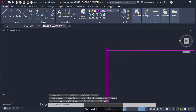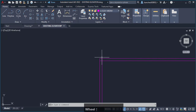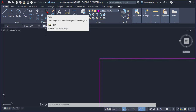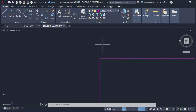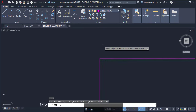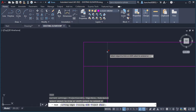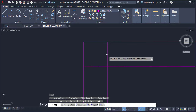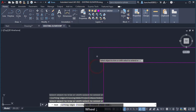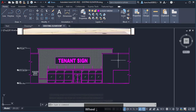Now I need to clean up the edges using the Trim command, which is right here in the Modify panel — or use shortcut TR and press Enter. Zoom in with the mouse wheel, and the command line says 'select objects to trim or shift-select to extend.' Click the pieces to trim, press Escape, and the storefront is looking good.